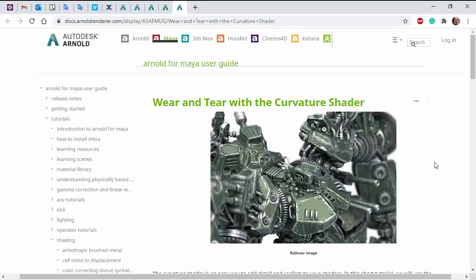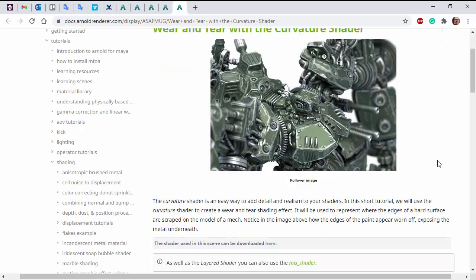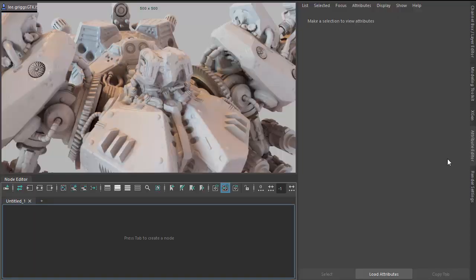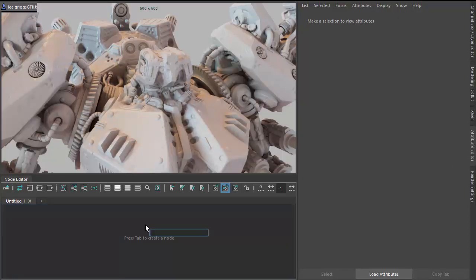There's also this written tutorial which you can follow along. There's a scene file in there for all the plugins. I'll put links in the description. So we've got a giant Mech model here. Let's start off by creating a standard surface shader.